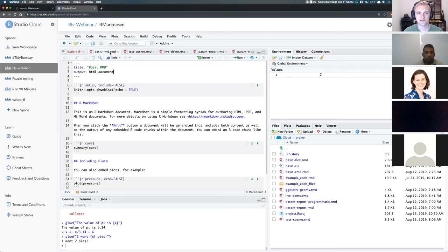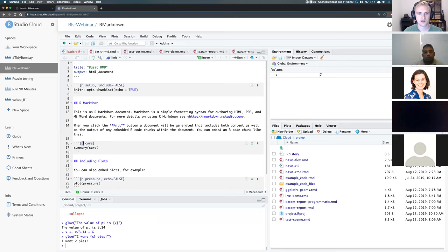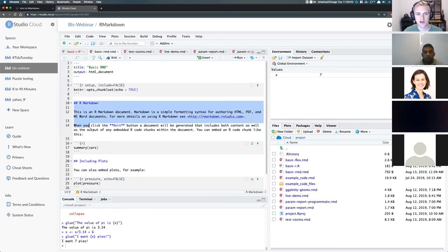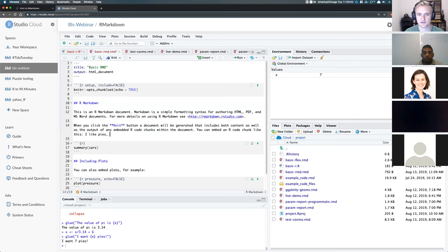If we switch to an R Markdown document — indicated by the .rmd extension — at the top it has a header that says 'output: HTML document'. Each code chunk now has backticks in front of it: three backticks, parentheses, then R, because we want to evaluate everything inside with R. All the writing outside the chunks is not evaluated, so you could write anything you want — 'I like pies, I like seven pies' — and it's not going to mess anything up; it's just added as normal text.